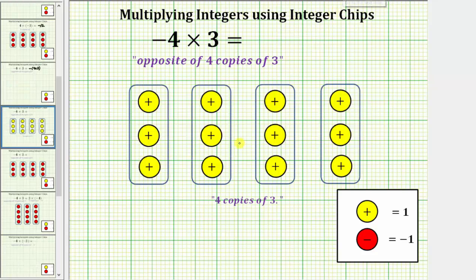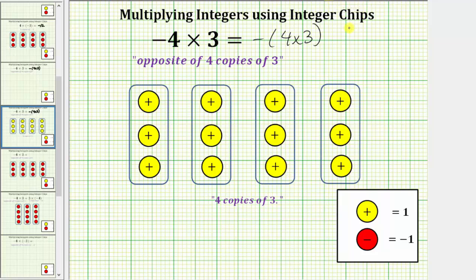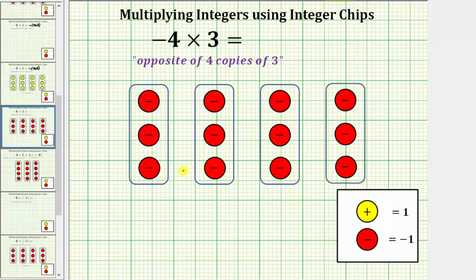Here are four copies of three, but we want the opposite of four copies of three. To find the opposite of four copies of three, we need to change the sign of the integer chips, or flip them over. Therefore, this is the model for the opposite of four copies of three, and notice how this is equal to negative twelve, showing negative four times positive three equals negative twelve.